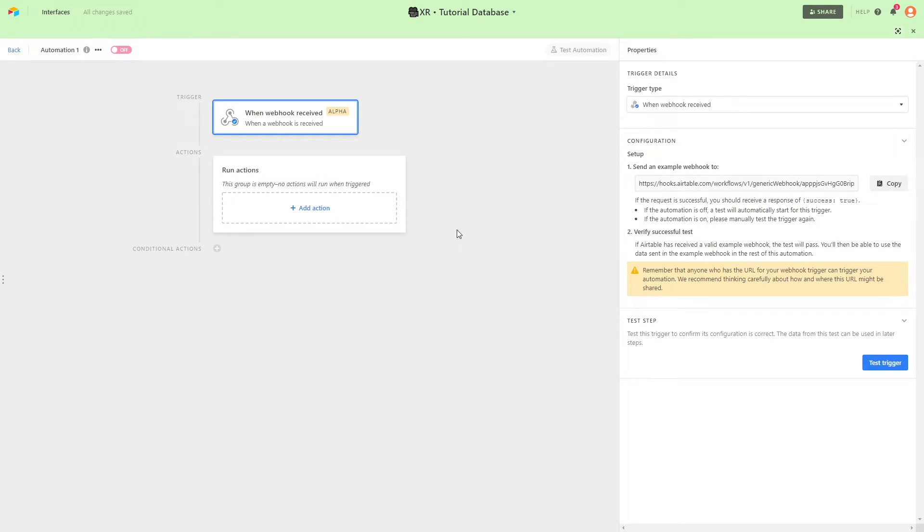In the Properties panel on the right you'll see a URL under Configuration. This is the URL that you'll send your webhook to. Copy this URL and save it for our next step.